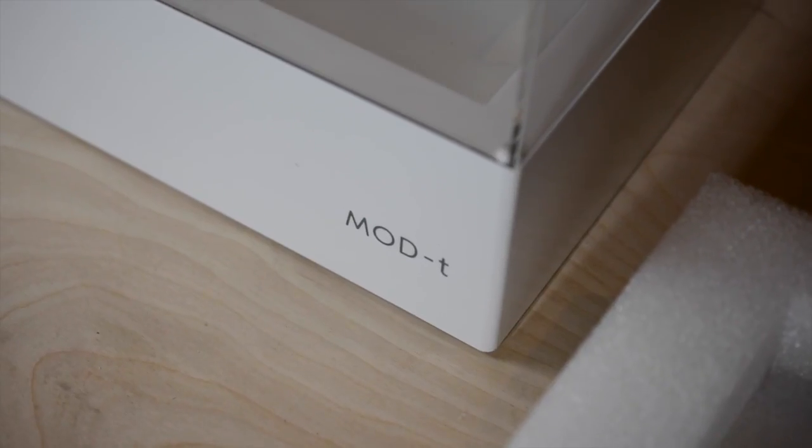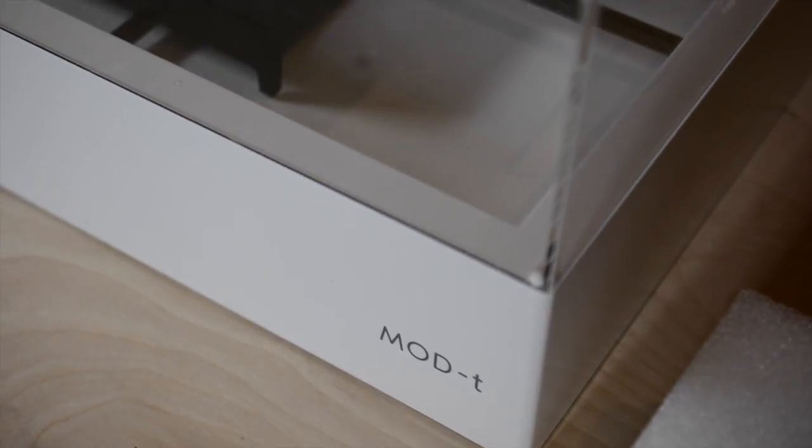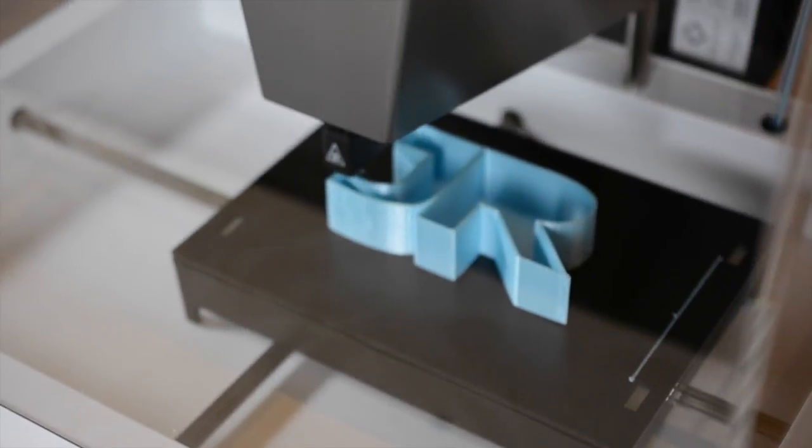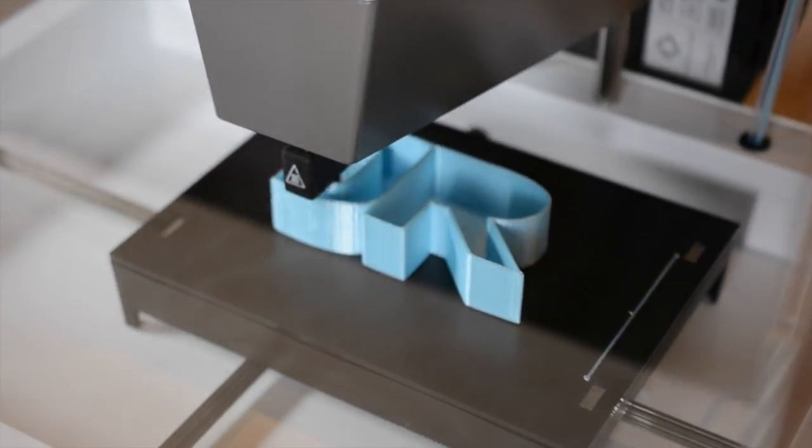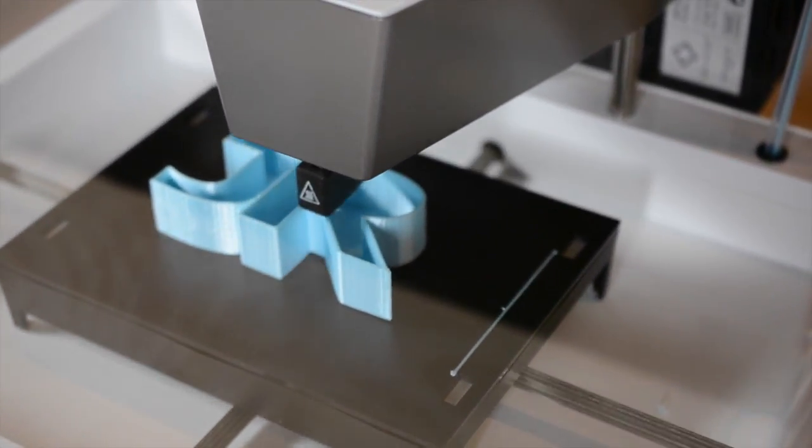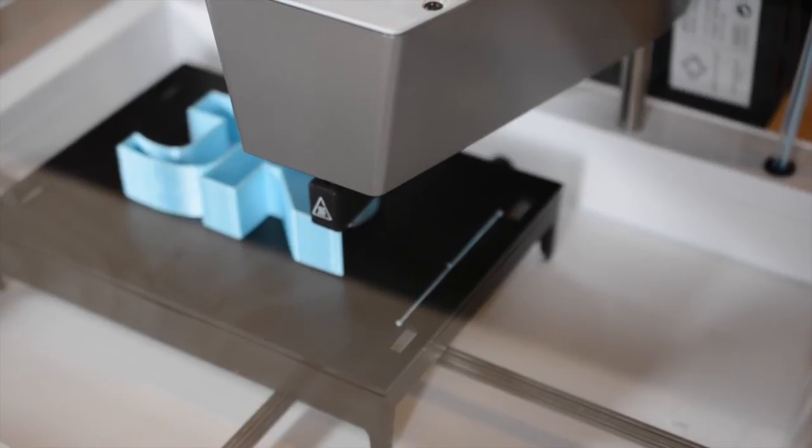I also printed a few other models, including a thin-walled desk organizer in the shape of my initials, which has lots of curves, and it came out quite smooth, a great result on the first try.